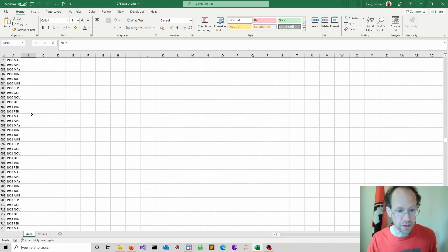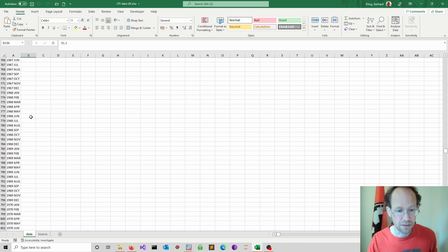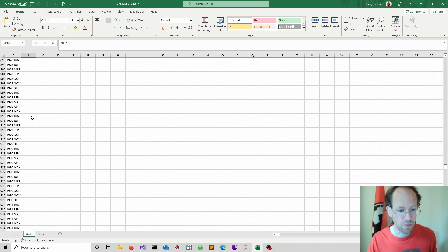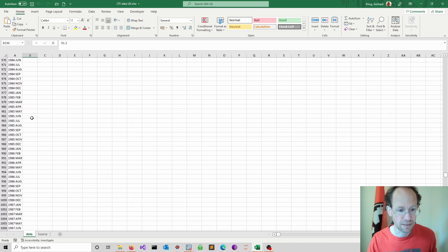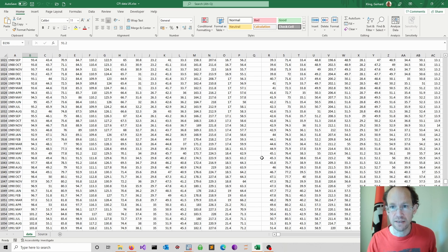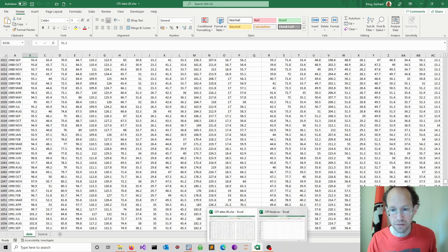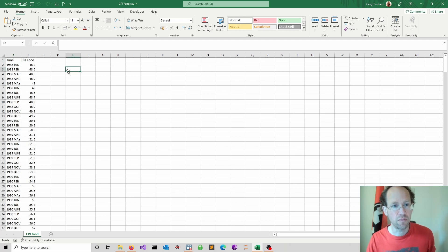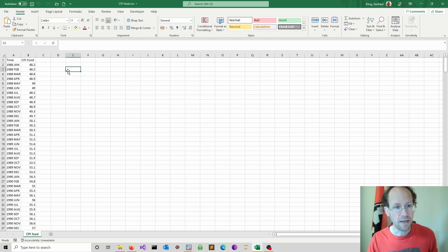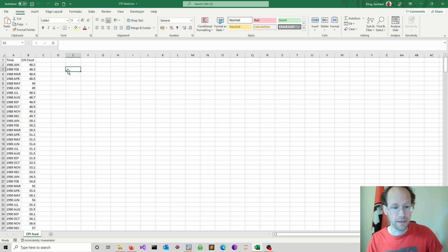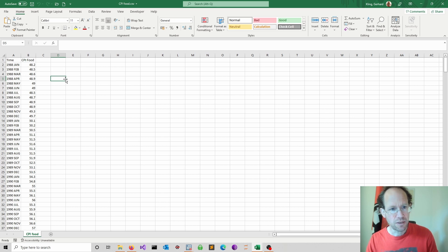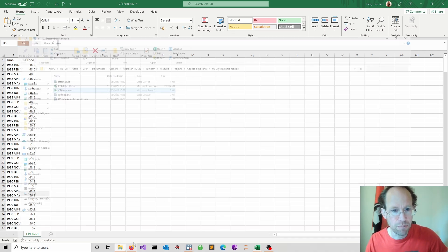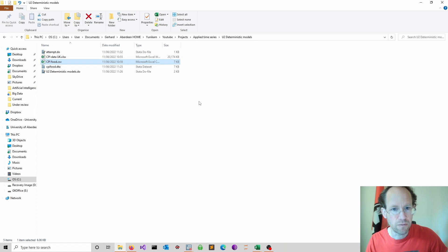Now for this tutorial I will focus on the monthly data which you can obtain from this Excel file. What I have done is I selected one of these time series. In my case I focused on the consumer price index for food and copy-pasted this into an Excel file. So the first step is to save the data as a CSV file and keep it in a folder where we also do our modeling.